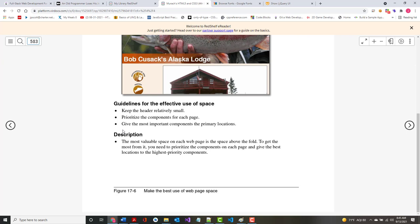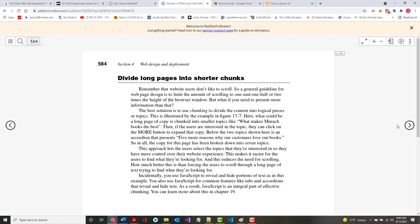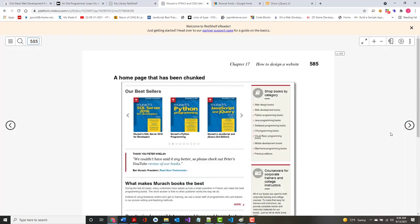Know the principles of graphic design — alignment, proximity (related items should be close together), repetition (your nav bar is the biggest thing with repetition), and contrast. Remember, about 10% of people are colorblind. Keep the header relatively small. Prioritize components — give the most important ones primary locations. Don't waste space; web page space is often called real estate.